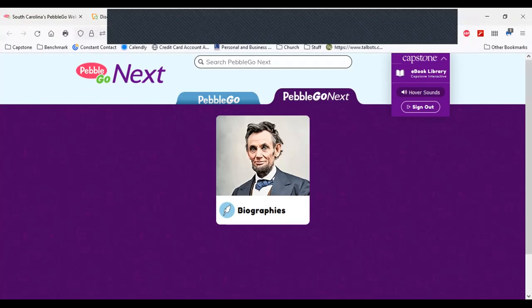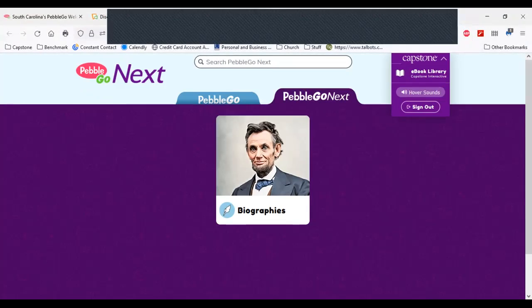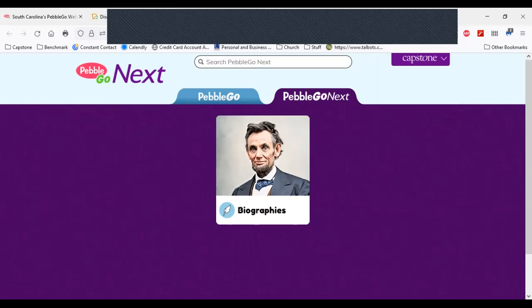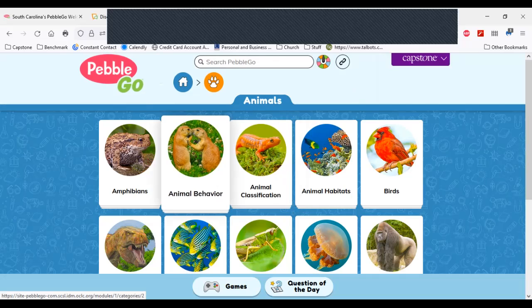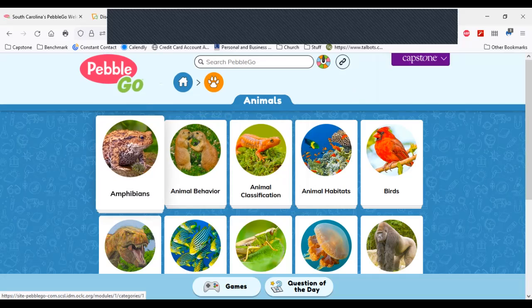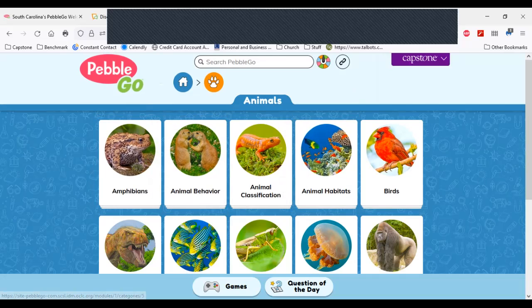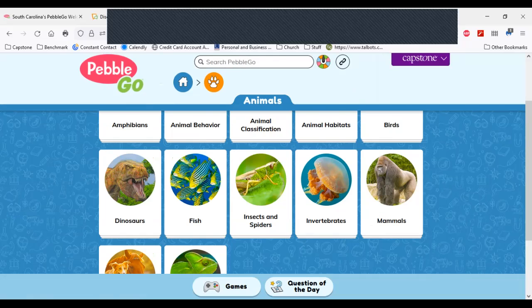When you first open yours up, you're going to see over here — I toggle to my pop-down menu where it says Capstone. We have hover sounds and you'll see how that works. From here, you can search PebbleGo by entering a keyword in the search bar or you can do a visual search by opening animal classification, animal behavior, amphibians, or animal habitats. You see those hover sounds read the labels for the different categories for you.